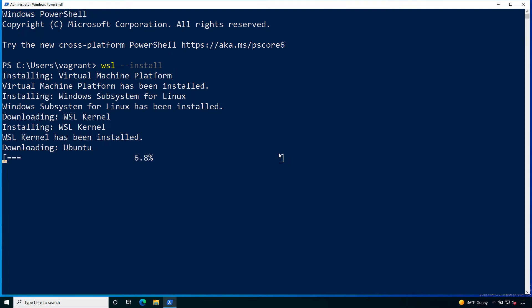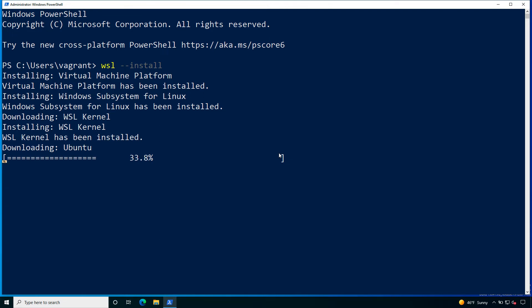After this we can download the guest operating system. In my case I choose the default that is Ubuntu but you can customize with dash D specifying your distribution. There are at the moment only a limited amount of distributions available but we will see later on the video.